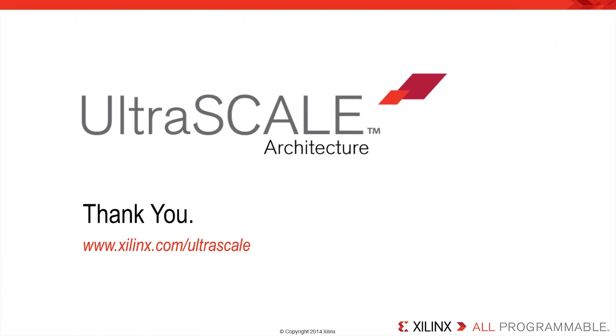Thank you for watching. To learn more and to get designing with the UltraScale architecture, please visit www.xilinx.com/ultrascale.